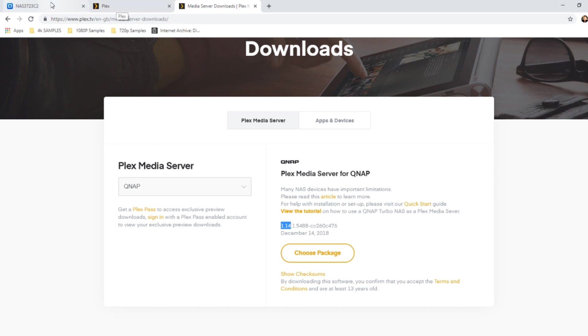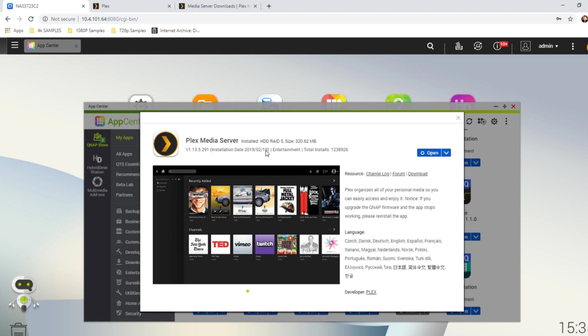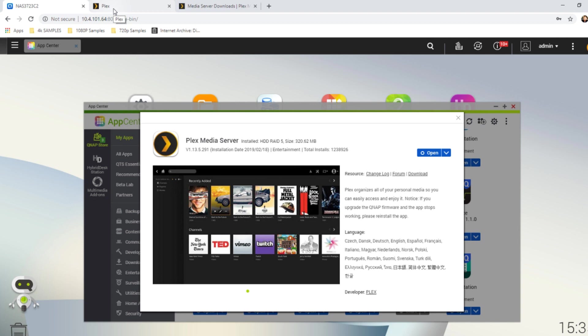So, why doesn't the QNAP NAS update Plex Media Server with the latest version? Well, a lot of that comes down to simple stability across platforms, and the fact that it is a third party app. When they do get around to checking these things, or if the application gets sent to them, then they can install these later versions with testing. But, as you can see, this version here is from February 2018, and the latest version was released in December 2018. So, a big difference, and a lot of functionality has been added to Plex in that time.